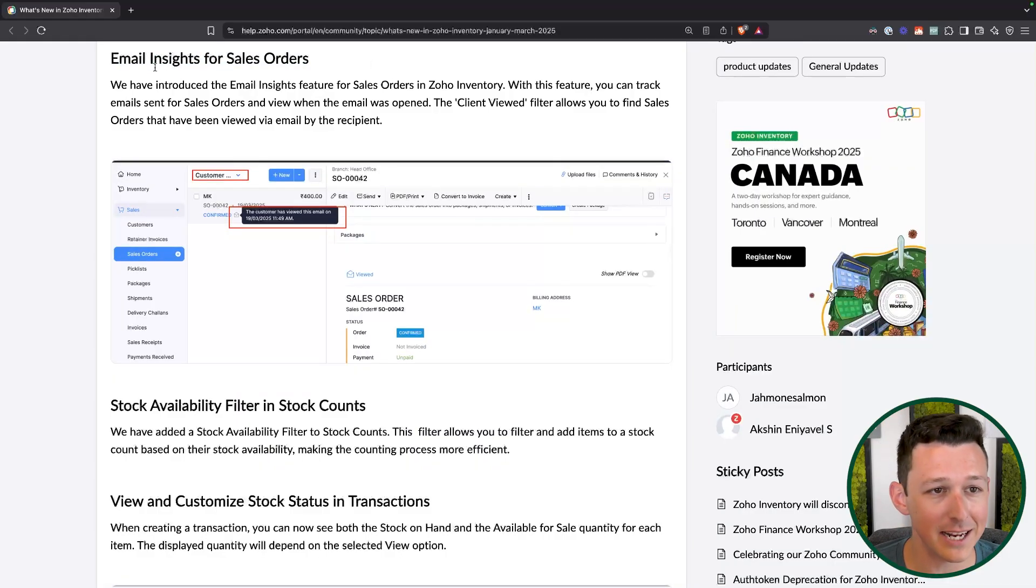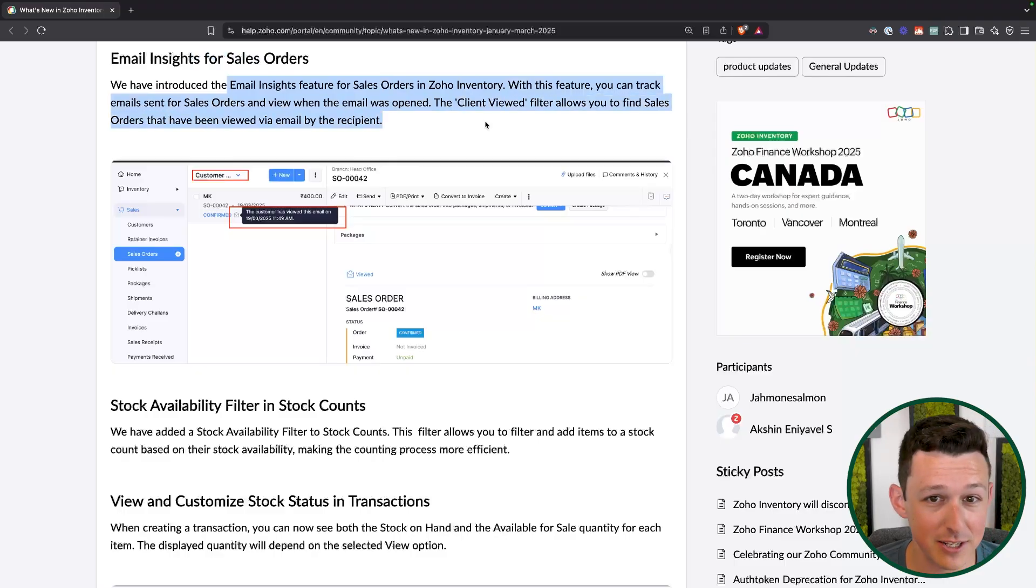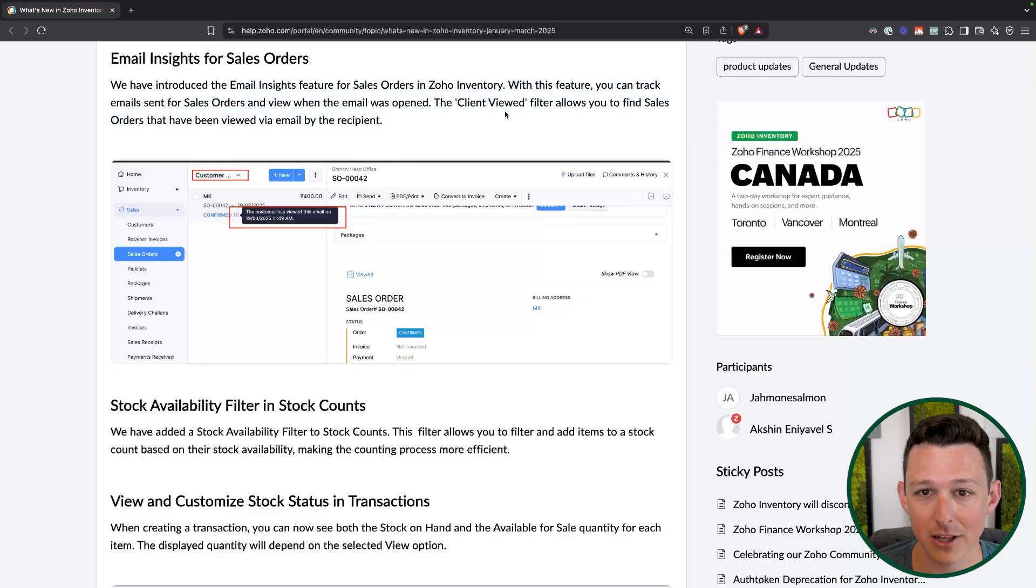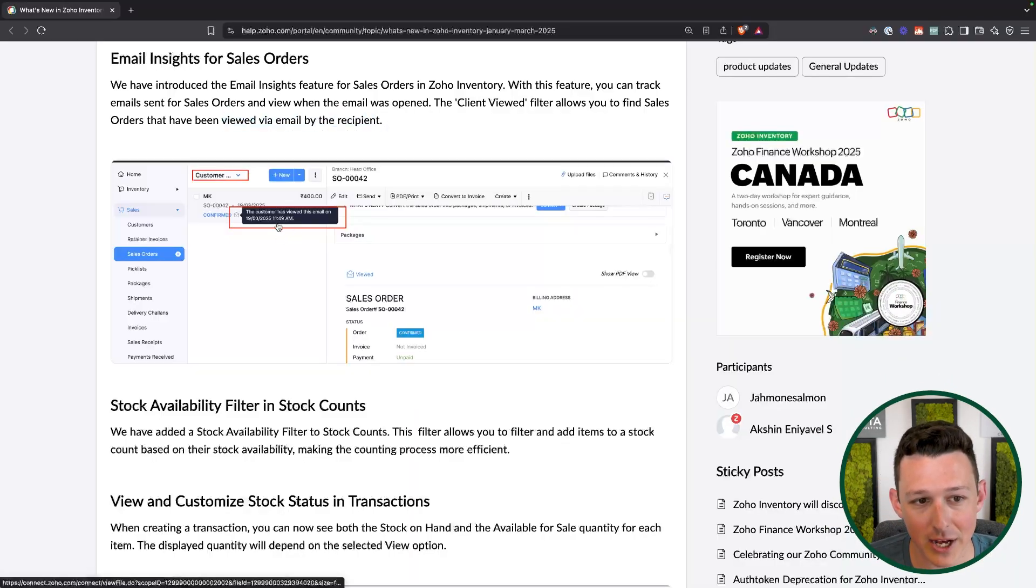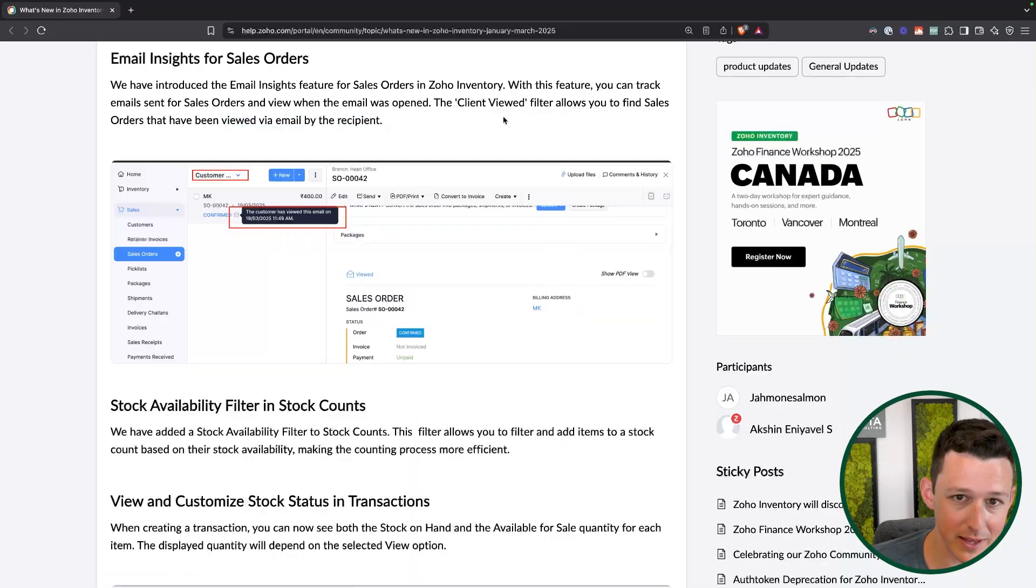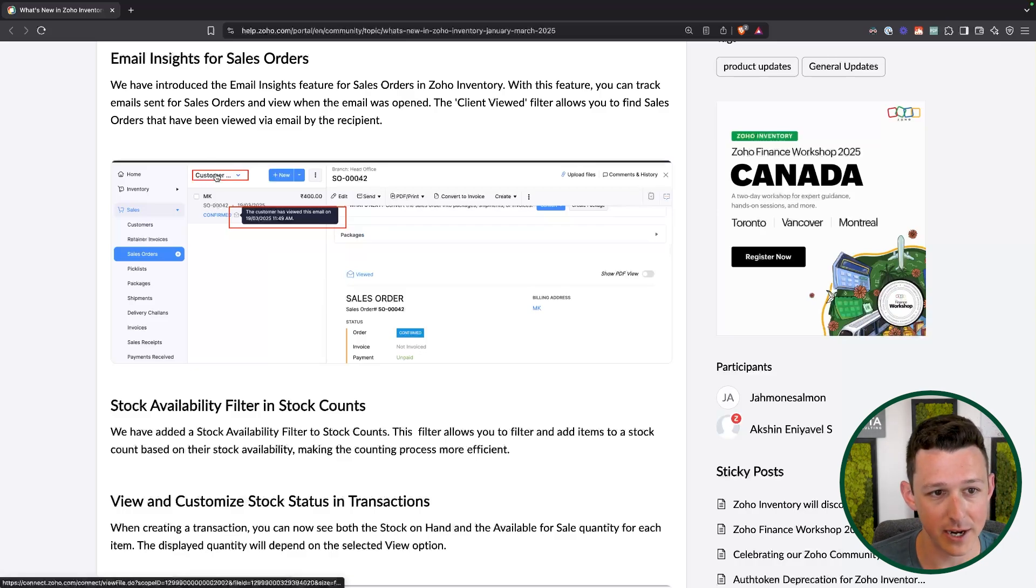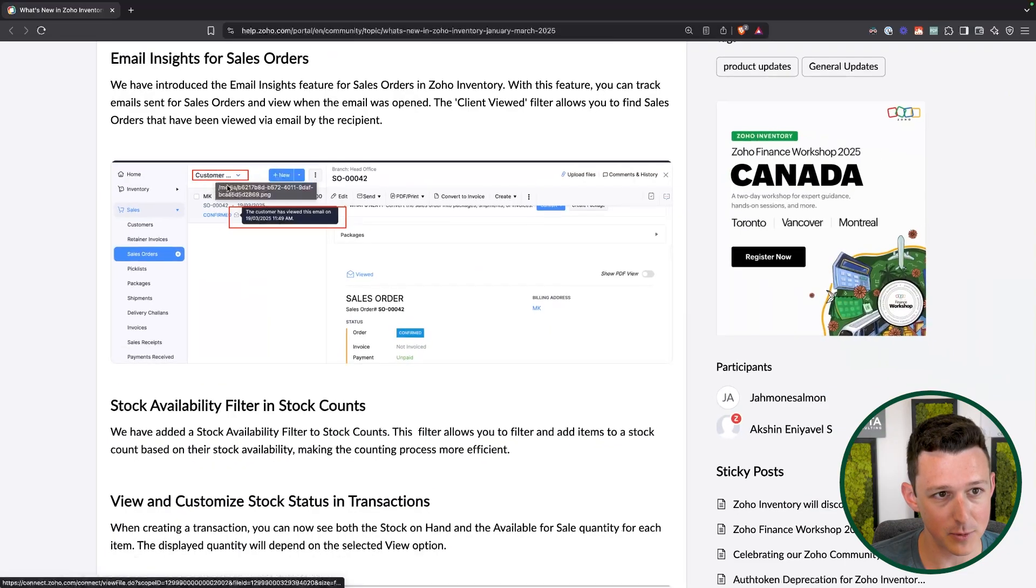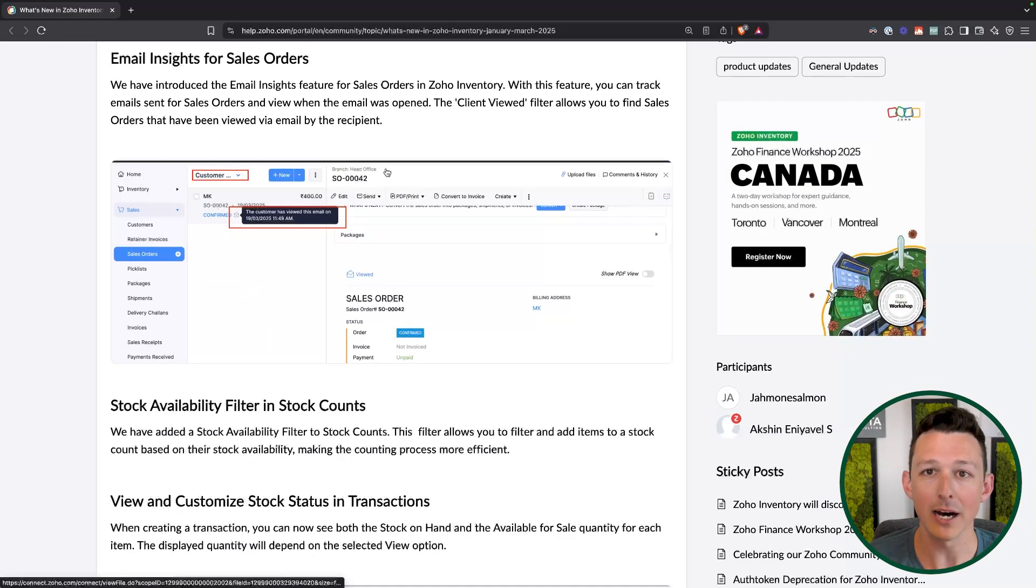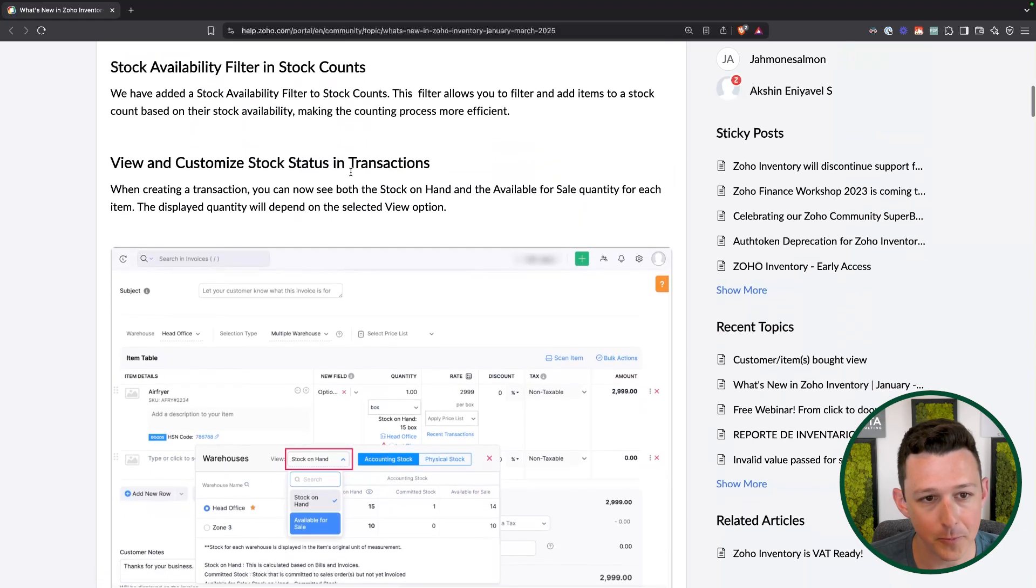Big one right out of the gate: email insights for sales orders. This basically just gives you the ability to see and filter on if a client has actually viewed that email that's gone out. Really nice thing. Not everybody uses estimates where you get that clicked to confirm. So you're actually able to see they've actually seen it and when they saw it, the date and the time. And then again, the big thing there is that you're actually able to filter on this. So in this image, we can see this little red box here around customer. That is a custom view of sales orders that have been viewed, right? So we'll actually be able to carve those out.